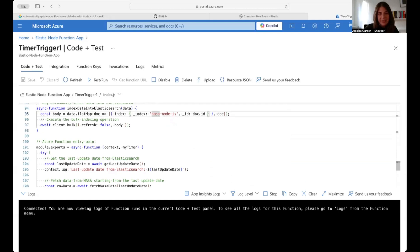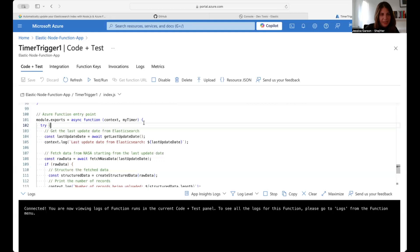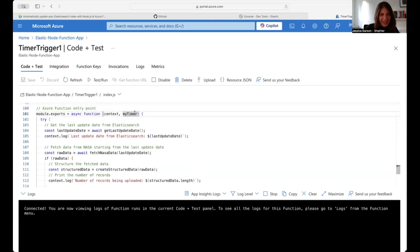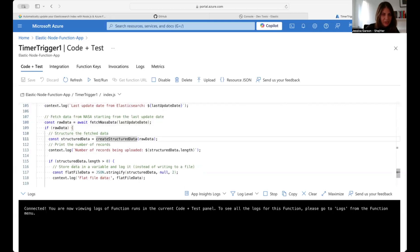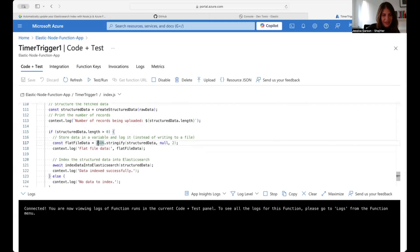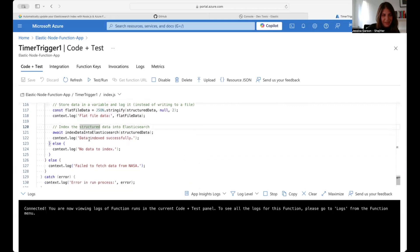This should look very similar to what we did in the previous step. I'm using a different index — for this function app we're using 'nasa-nodejs' — just to outline the differences between the two. This is the same function that runs every day and loads new data if there's anything to load. Instead of a main function, we use this as our function entry point — myTimer — that runs every day. It saves the last update date, checks when the data was last updated, fetches and structures the data if needed, prints how many records are being uploaded, indexes the structured data, and lets you know if it was indexed successfully, if there's no new data, or if there's an issue.